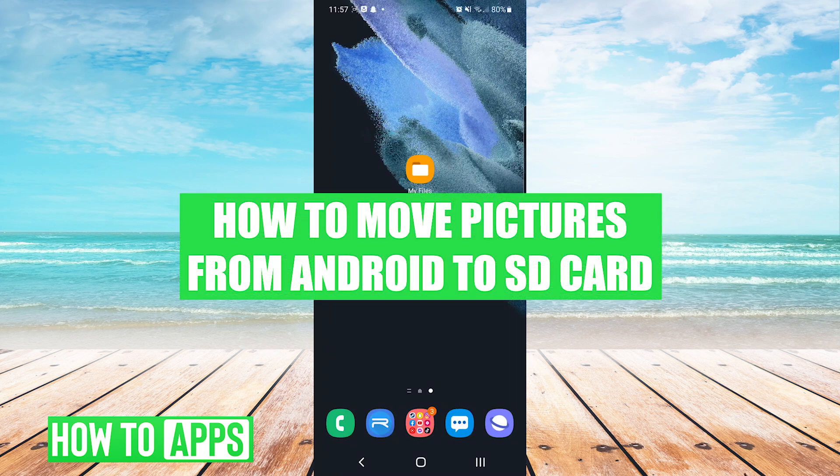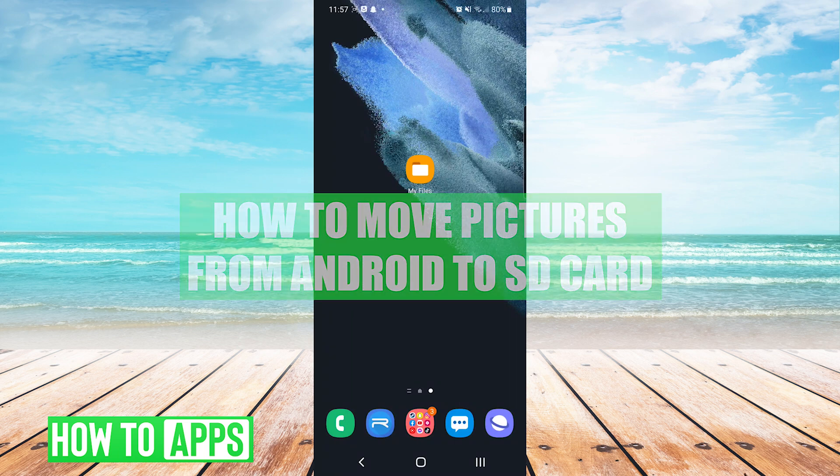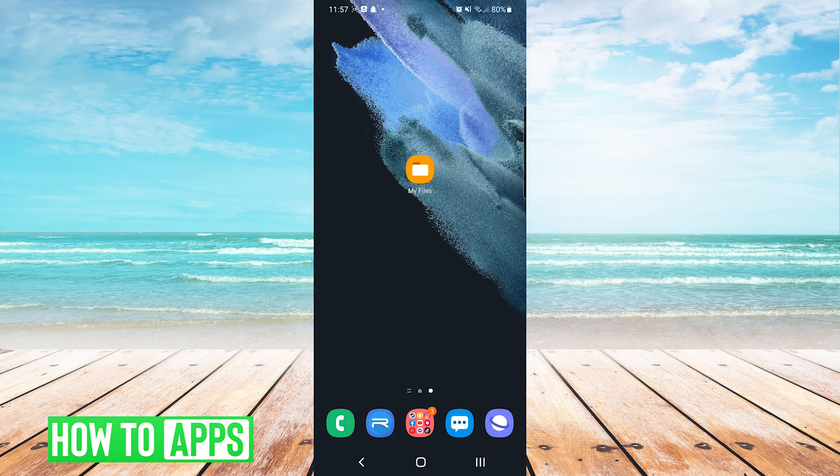Hey everyone, it's Mike here with HowToApps. Today I'm going to show you how to move pictures from Android to an SD card. It's fairly simple, so we'll jump right into it.